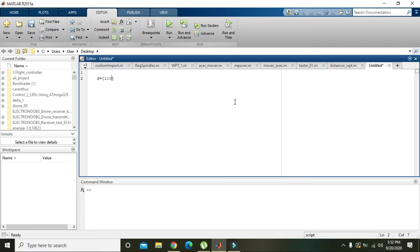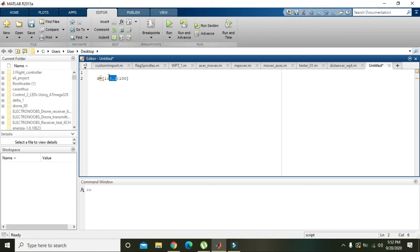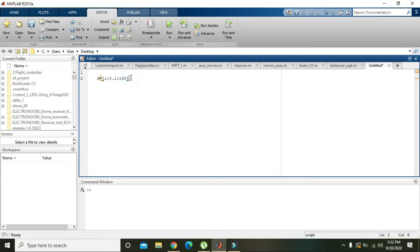Colon 0.1 colon 100. Okay, what it will do is this vector starts from 1 and goes to 100 with a step size of 0.1. Step size of 0.1 means that in every element within this vector there is a difference of 0.1, just like it starts from 1, it goes to 1.1 and then 1.2 and then 1.3 and so on. All the values are then stored inside this variable d because equal to is the assignment operator.